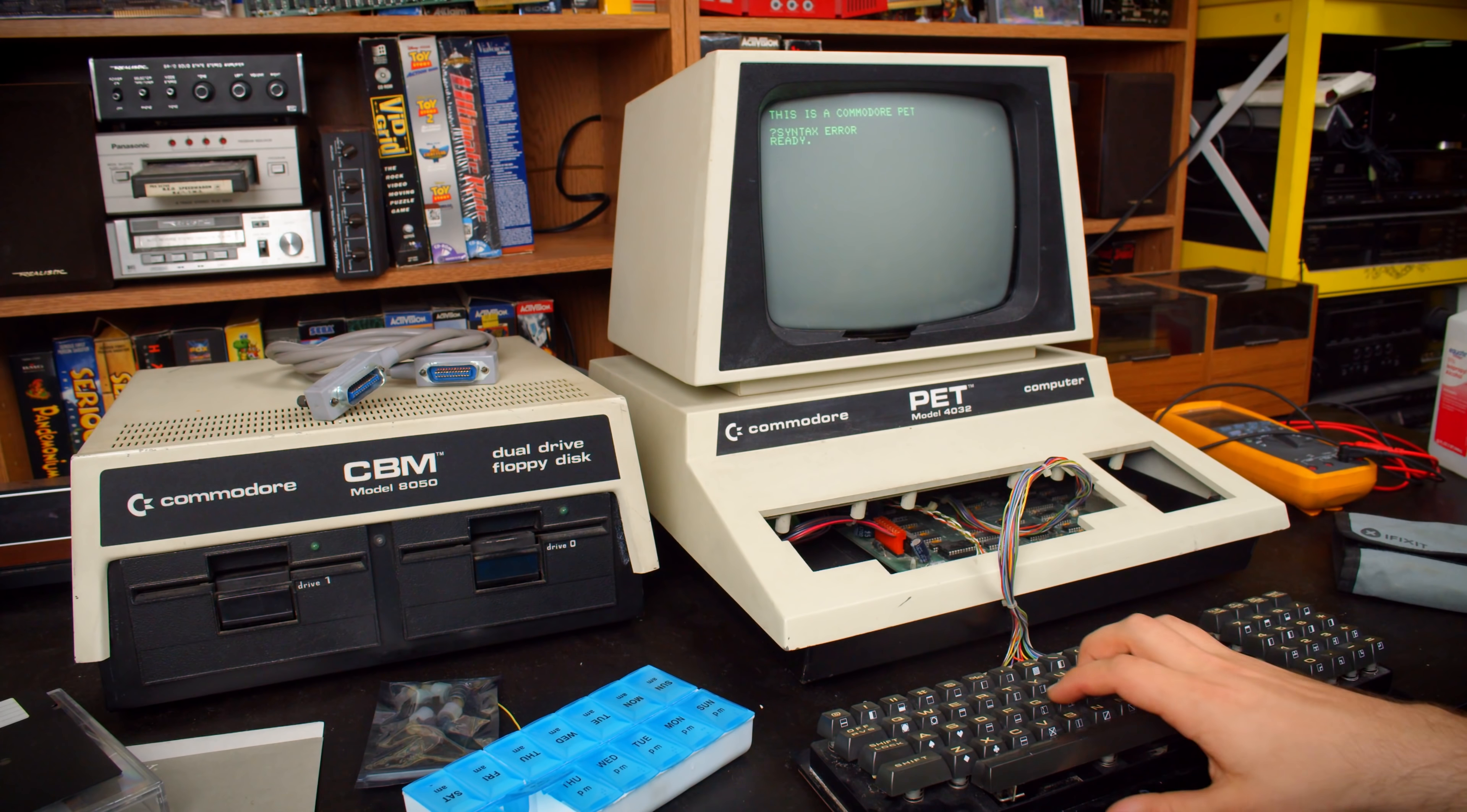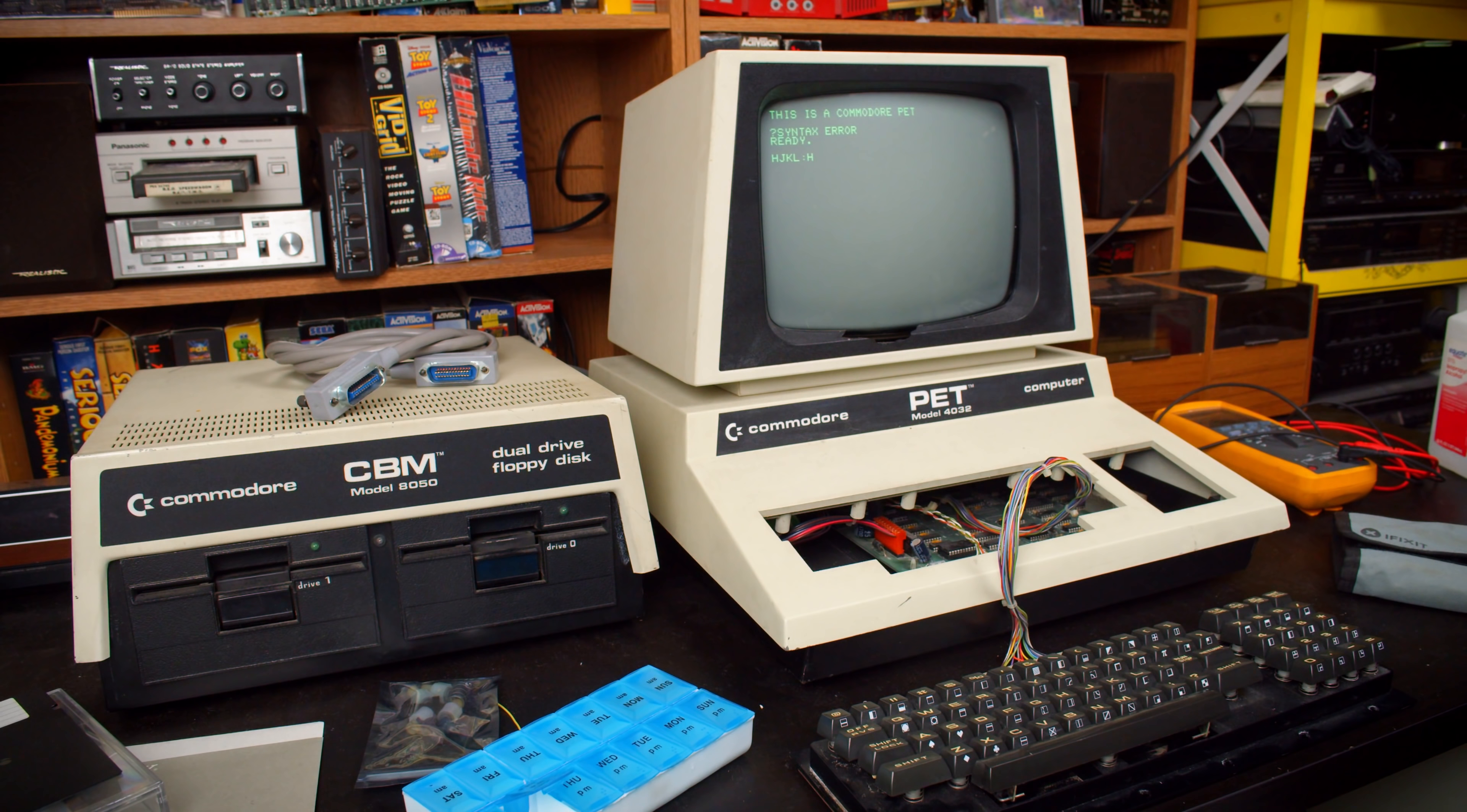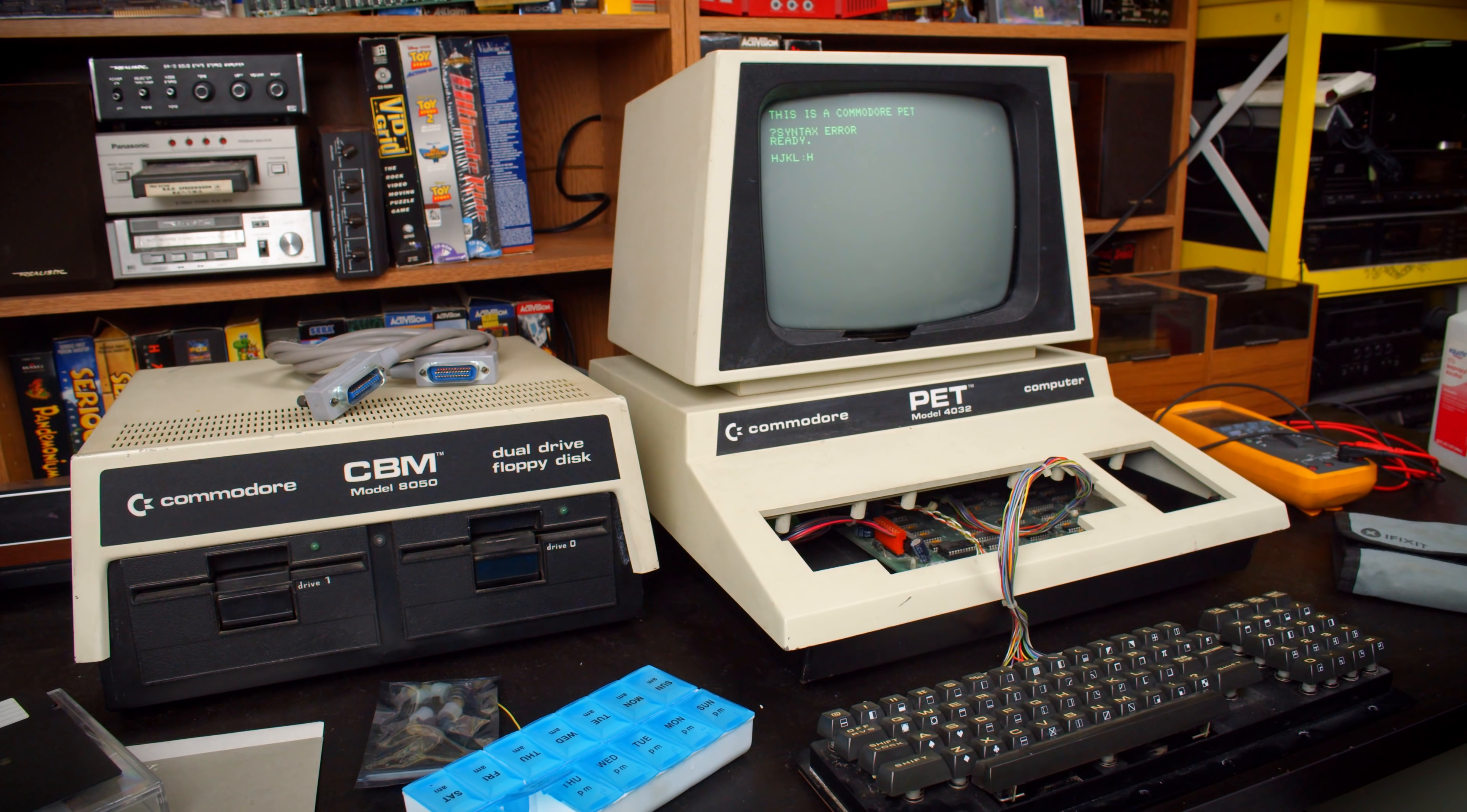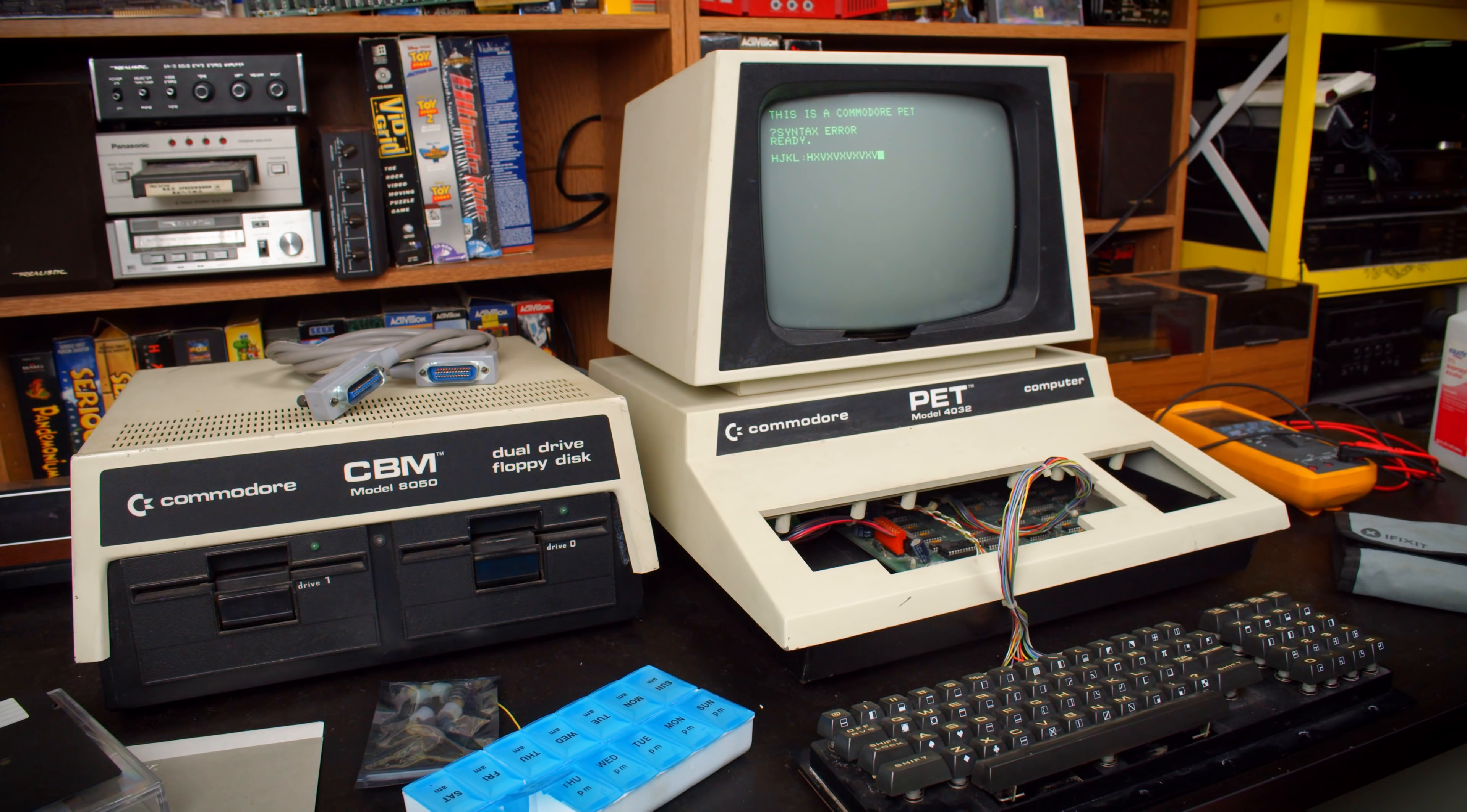The Commodore PET has rubber pad keys, and if you know anything about those, you'll know they lose conductivity over time, meaning they don't work. I thought that was going to be the problem, until I got to two keys that are now suspiciously working but haven't been working up to this point, and found out that wasn't the issue.